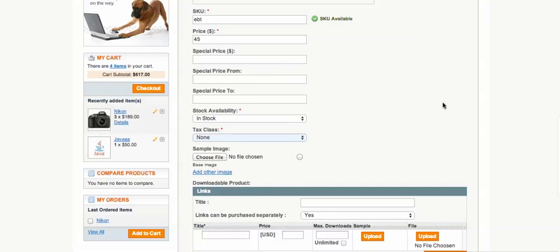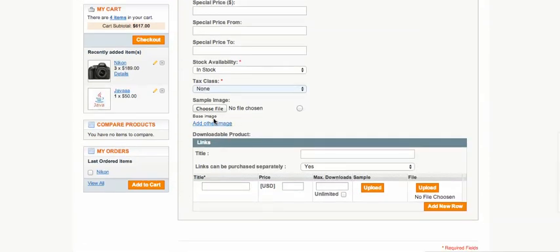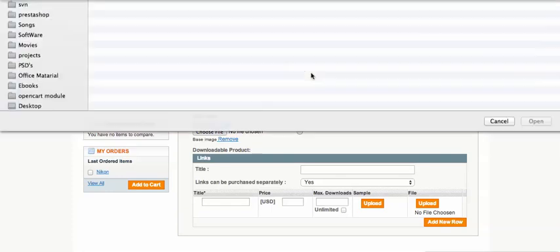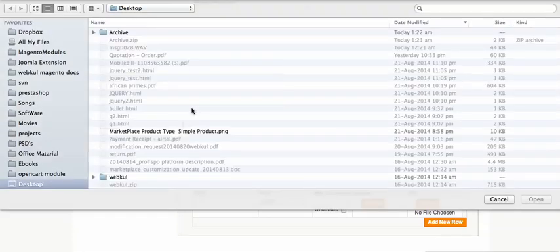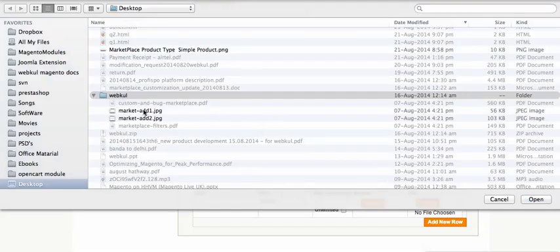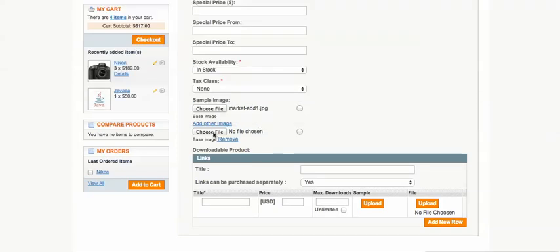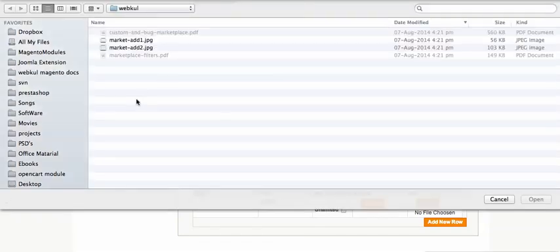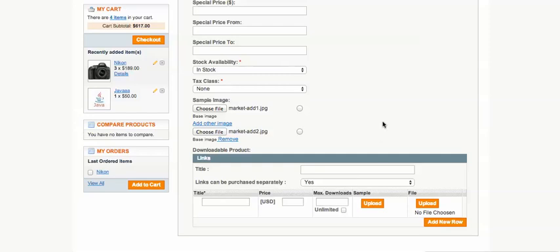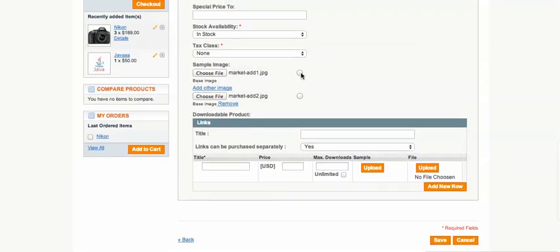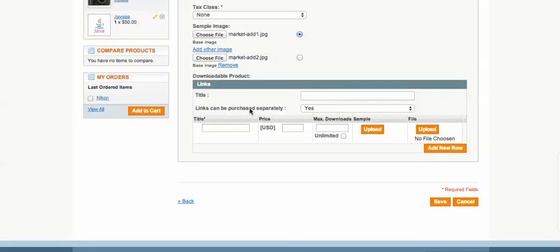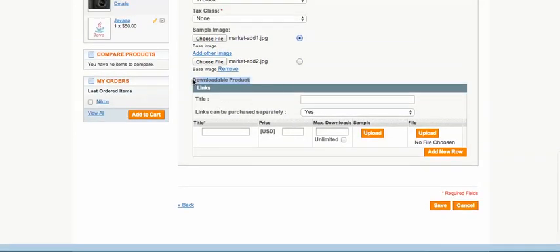You need to choose a tax class — it's like the complete admin panel of Magento on the seller side for catalog management. I'm adding some images, and then you can see the downloadable product option, where you can upload the ebook file.